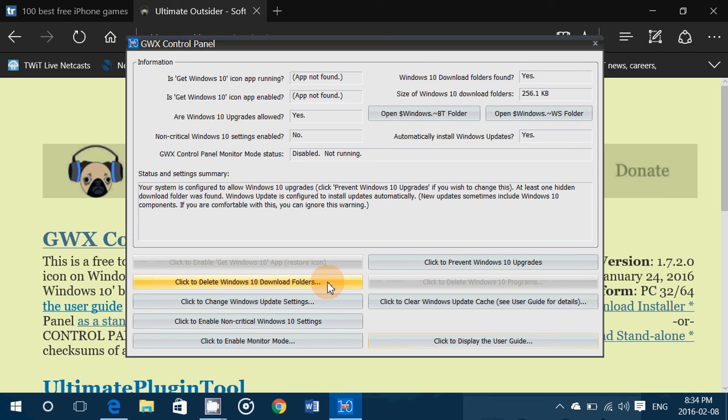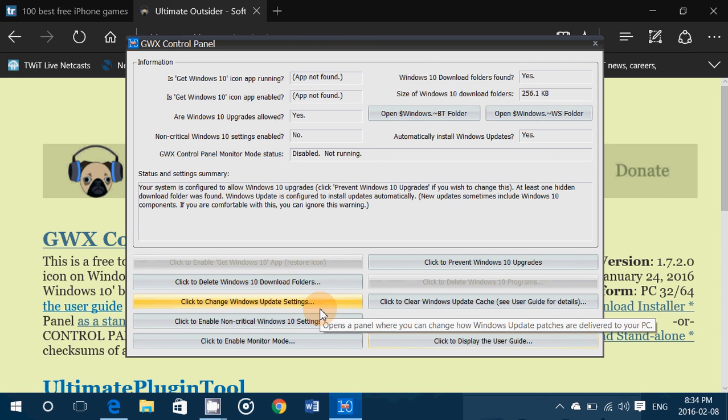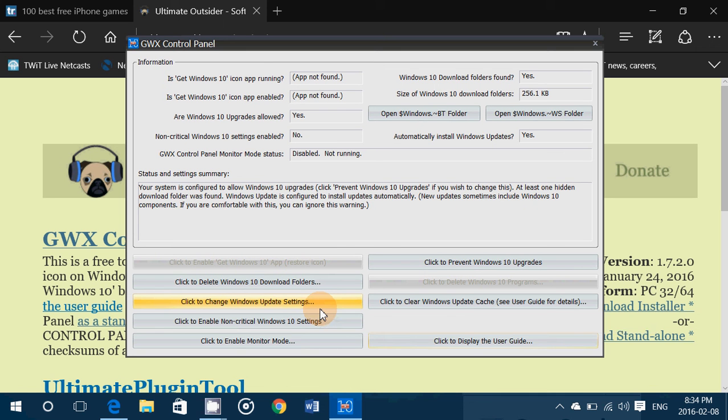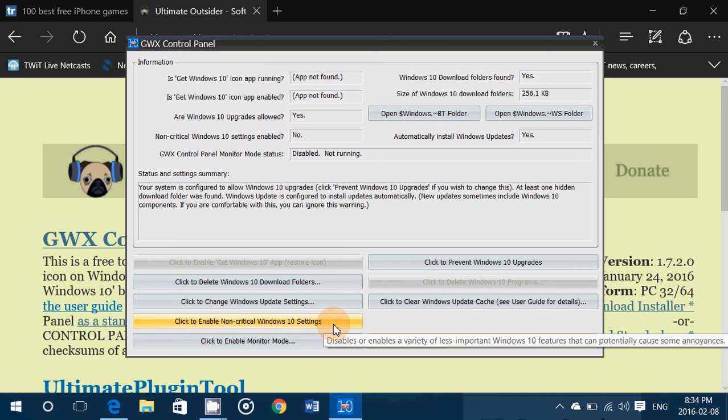Then you have click to change Windows update settings. This will let you change the different settings of the Windows update. Here it says click to enable non-critical Windows 10 settings.